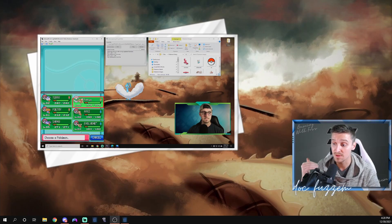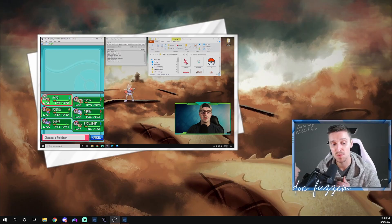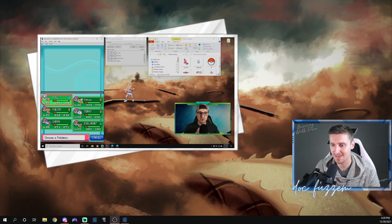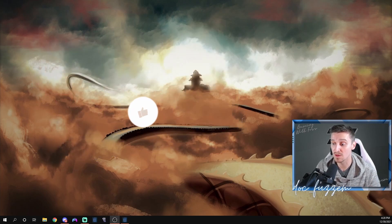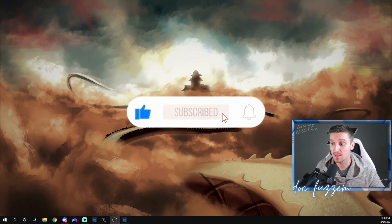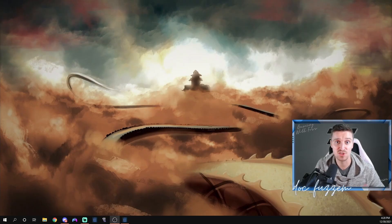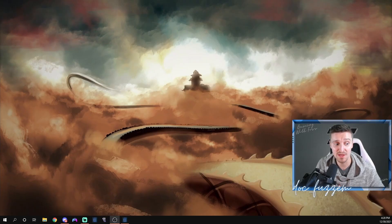I'm going to walk you through every step of the process including how to set up your actual stream. I'm going to show you in Streamlabs OBS — it will also work in OBS Studio. The main thing we're going to need is an emulator that can run Lua scripting. There are only three: VBA (Visual Boy Advance) for Generation 3 games, Desmume for Generation 4 and 5 games, and Citra for 3DS games.